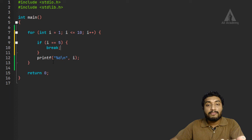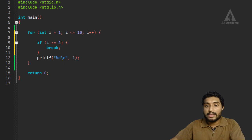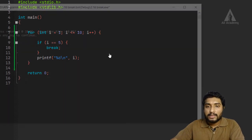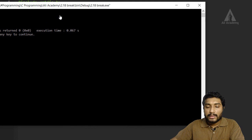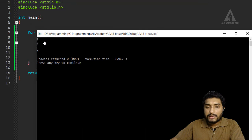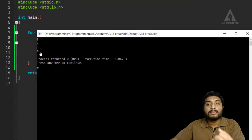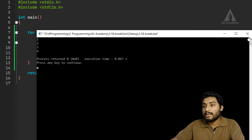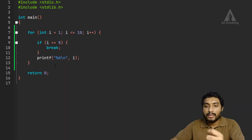Let's compile this and run it. You can see that up to 4 is printed — the break statement stopped the loop when i reached 5.